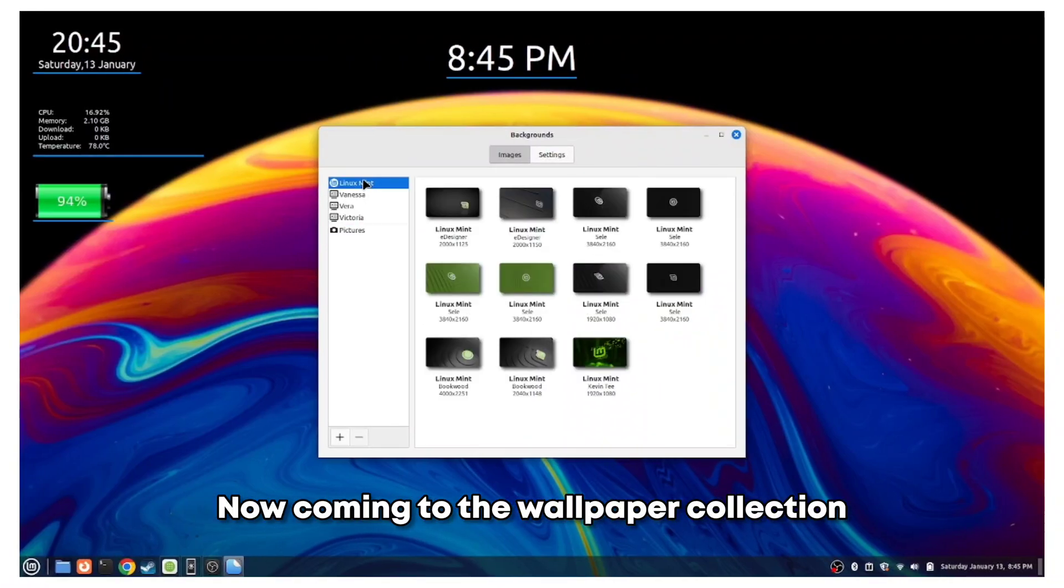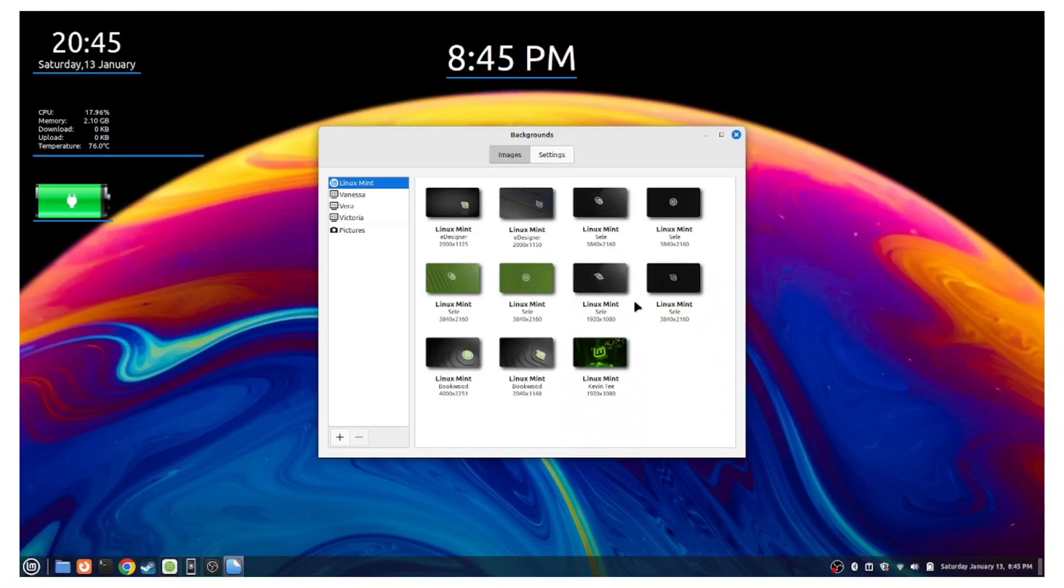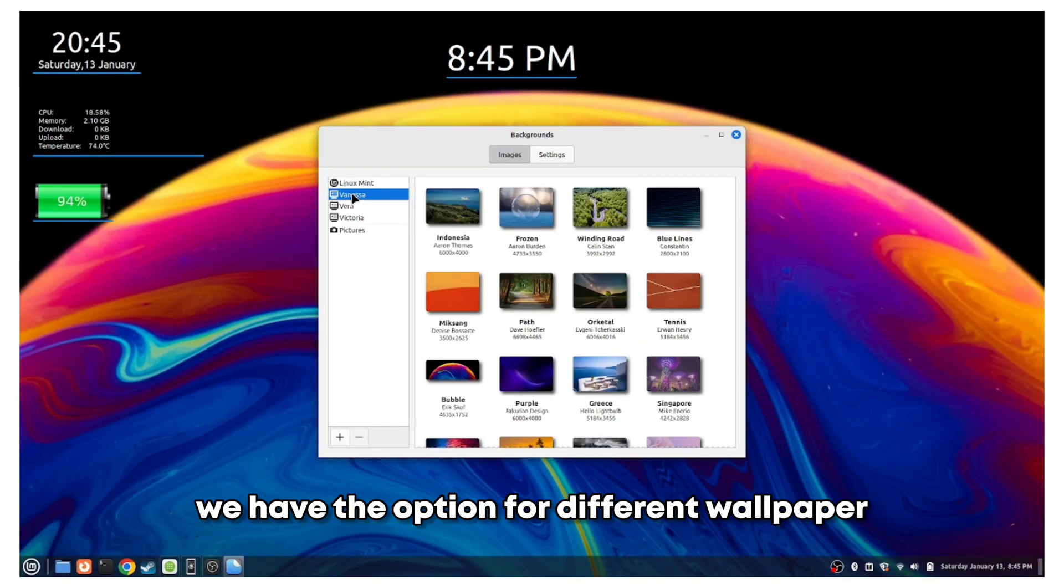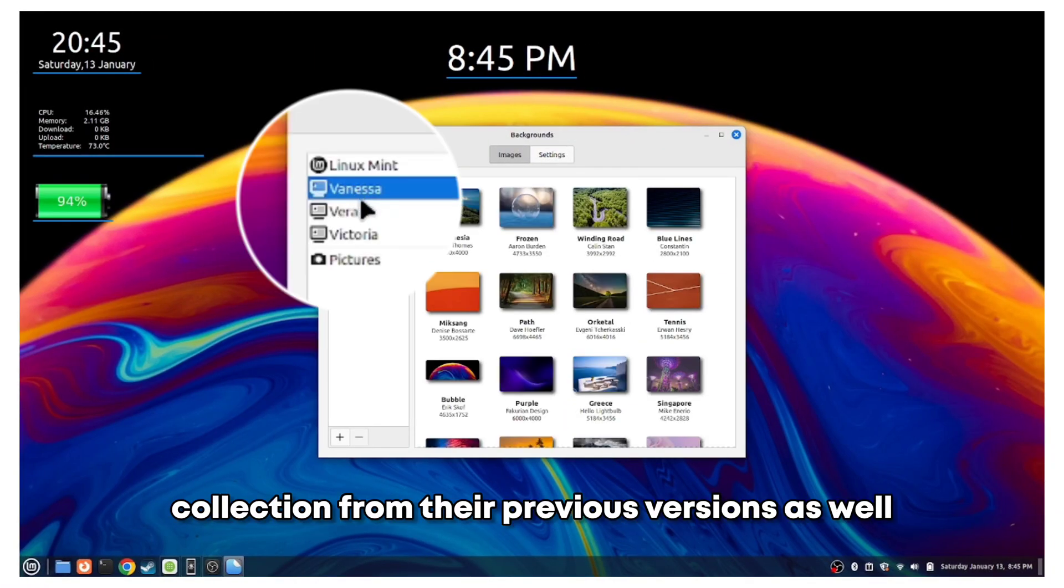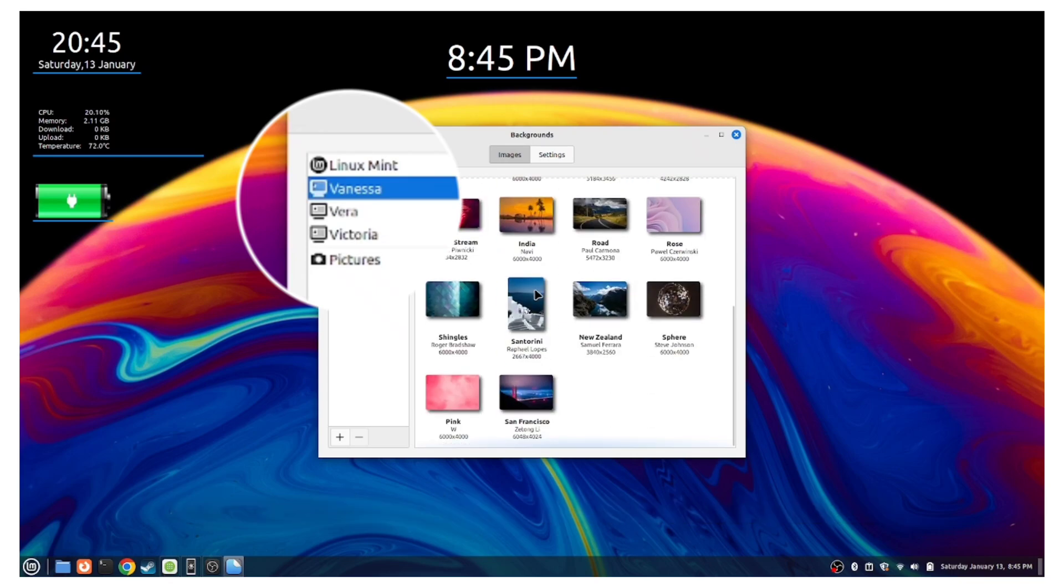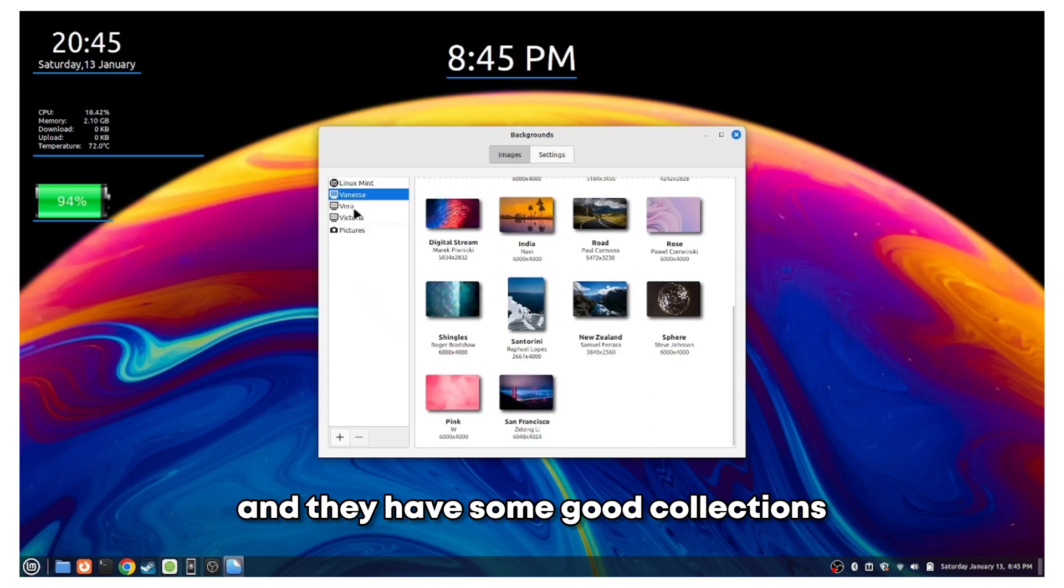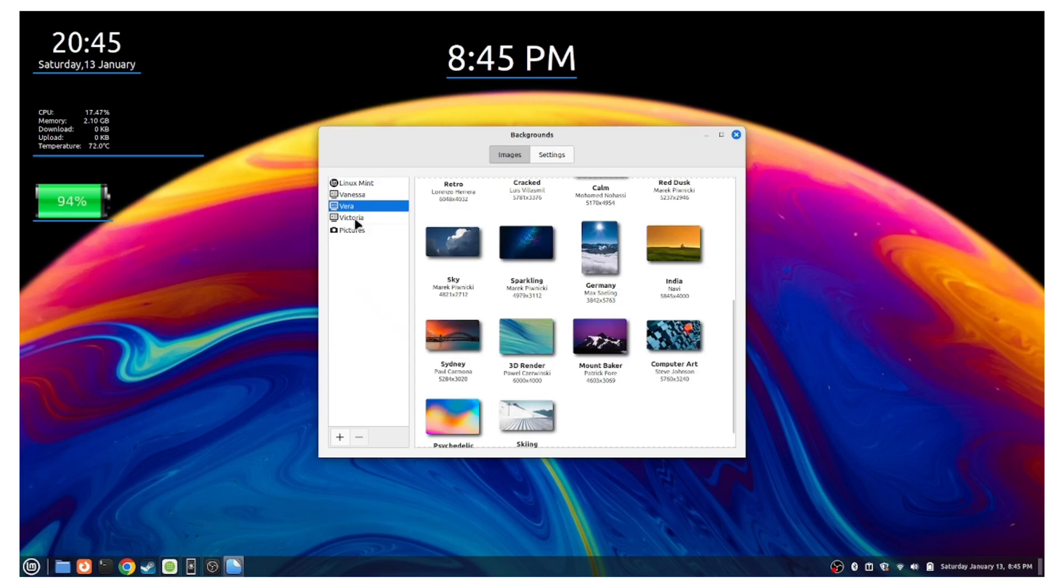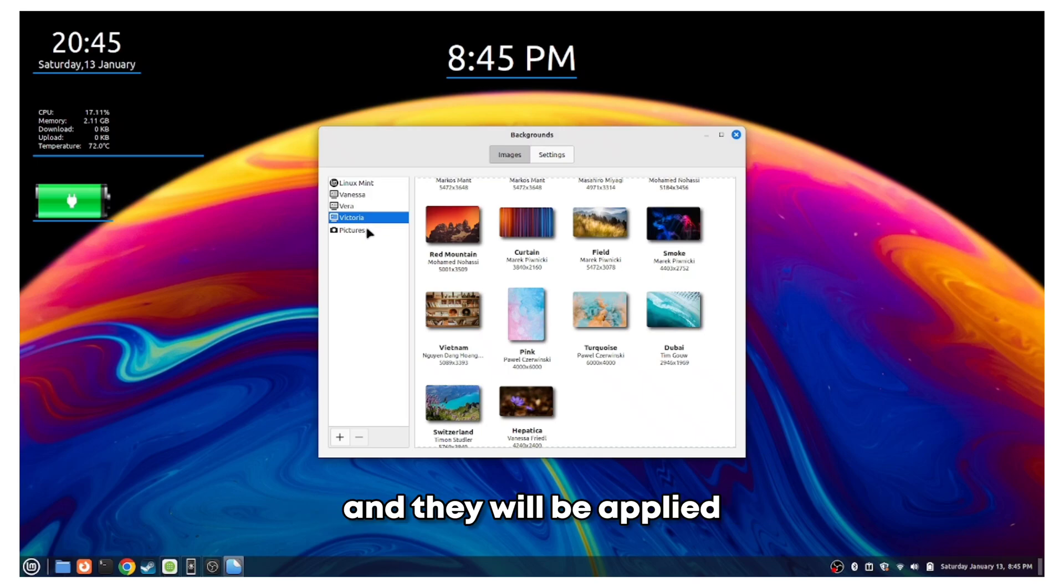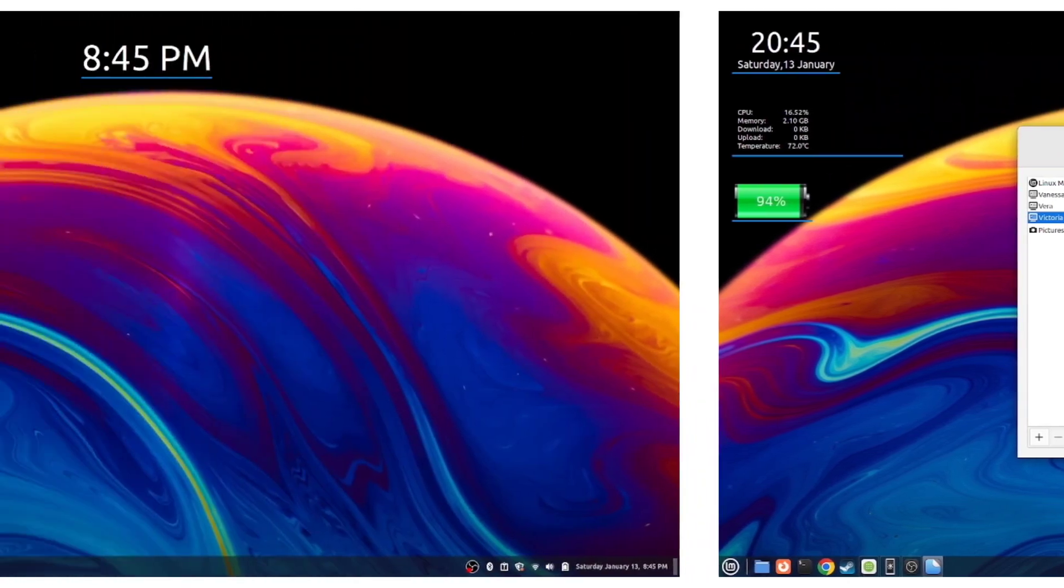Now coming to the wallpaper collection, we have the option for different wallpaper collections from their previous versions as well, and they have some good collections that you can easily just click on and they will be applied.